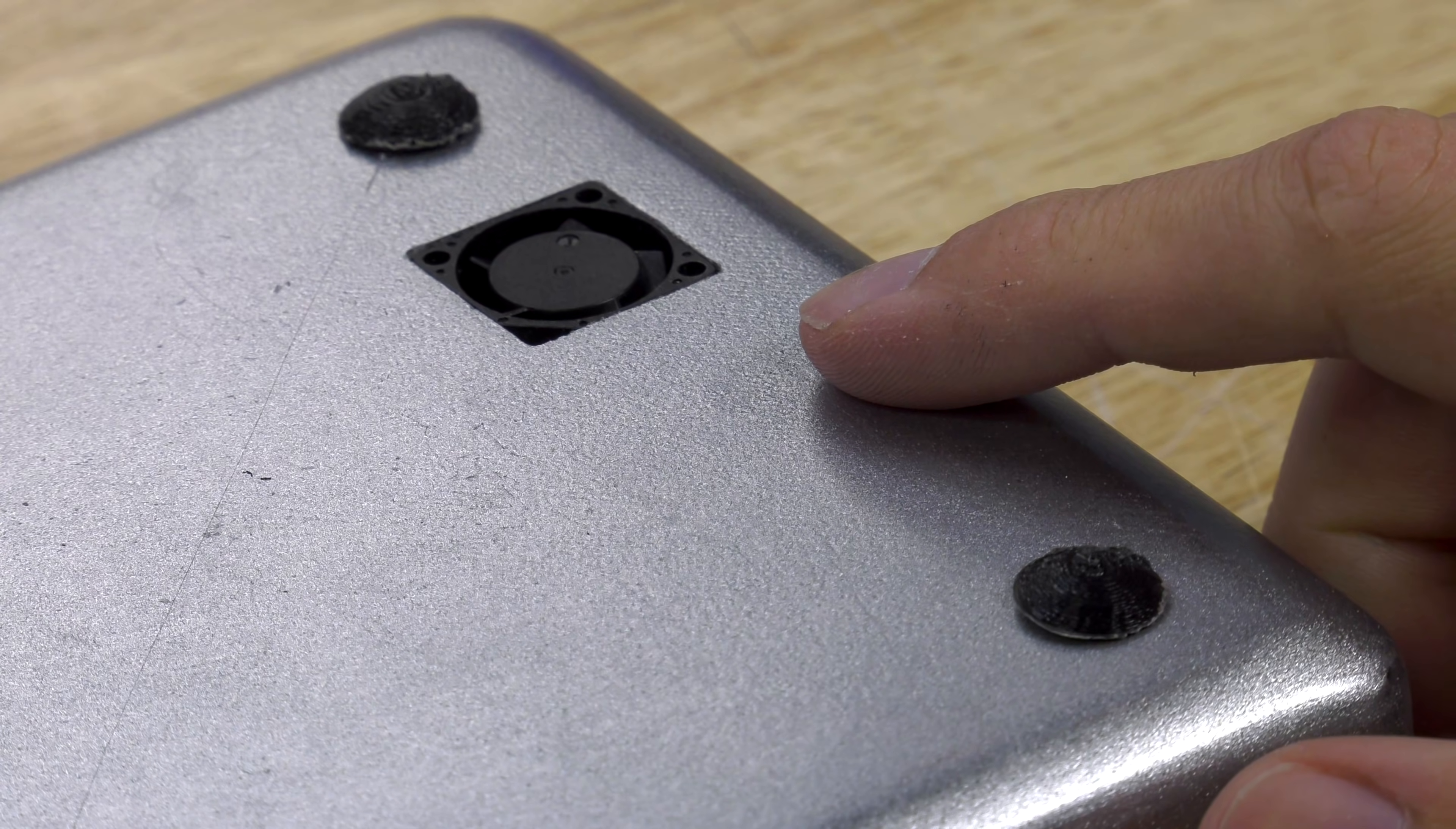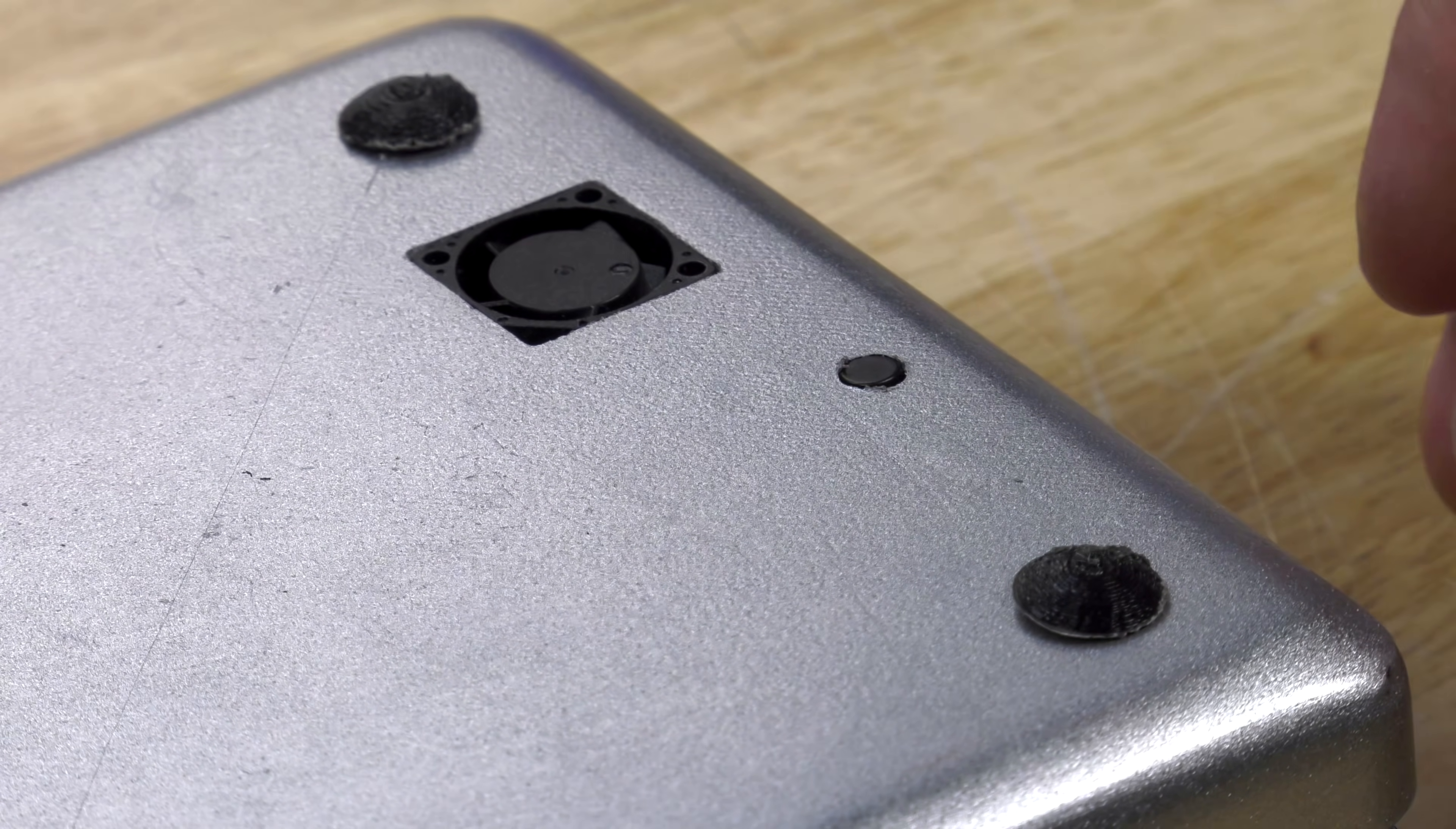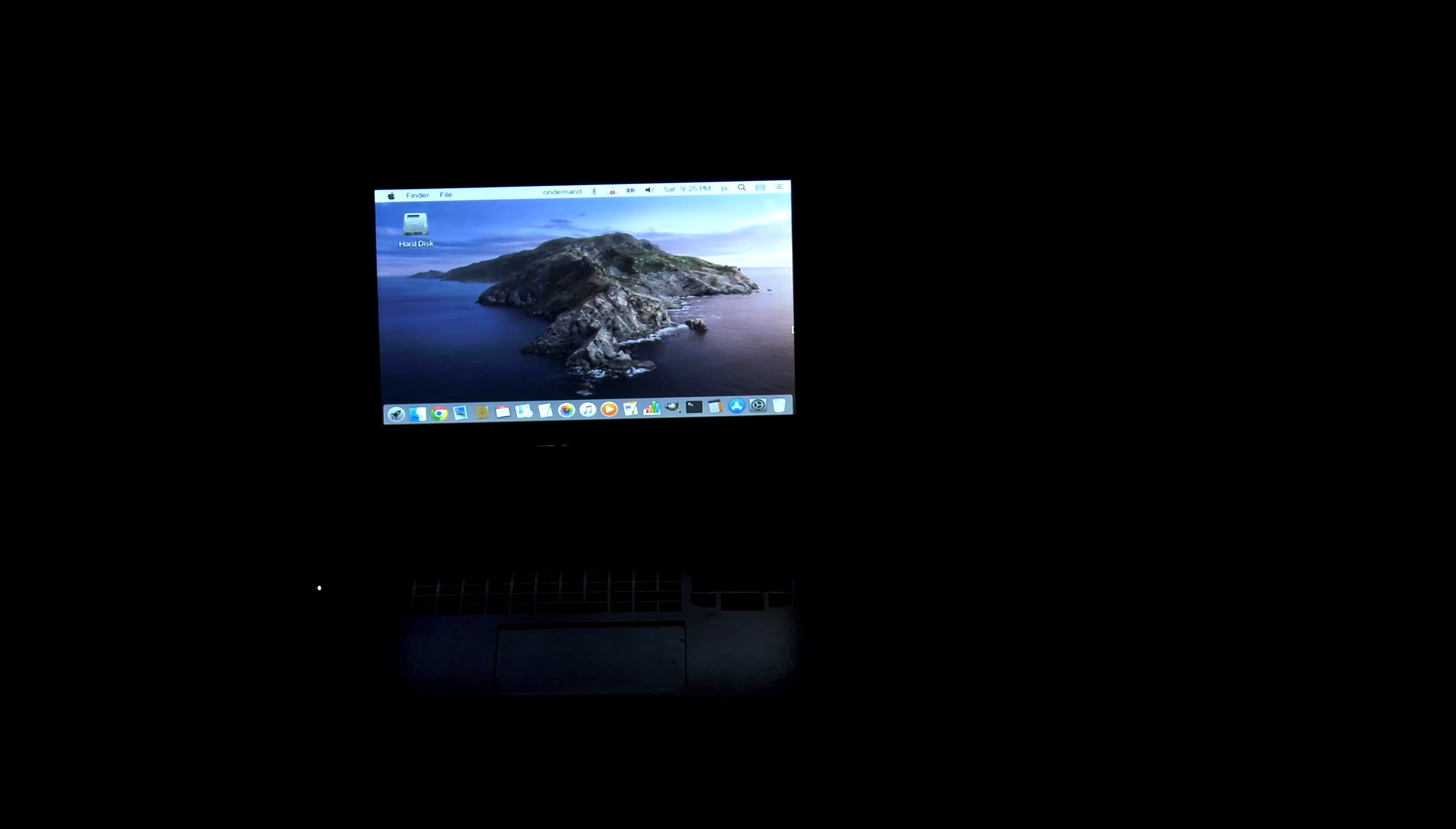This little button right here turns on the Apple logo in the back so you don't have to be plugged into a power source to power up the Apple logo and flex on everybody in the coffee shop.